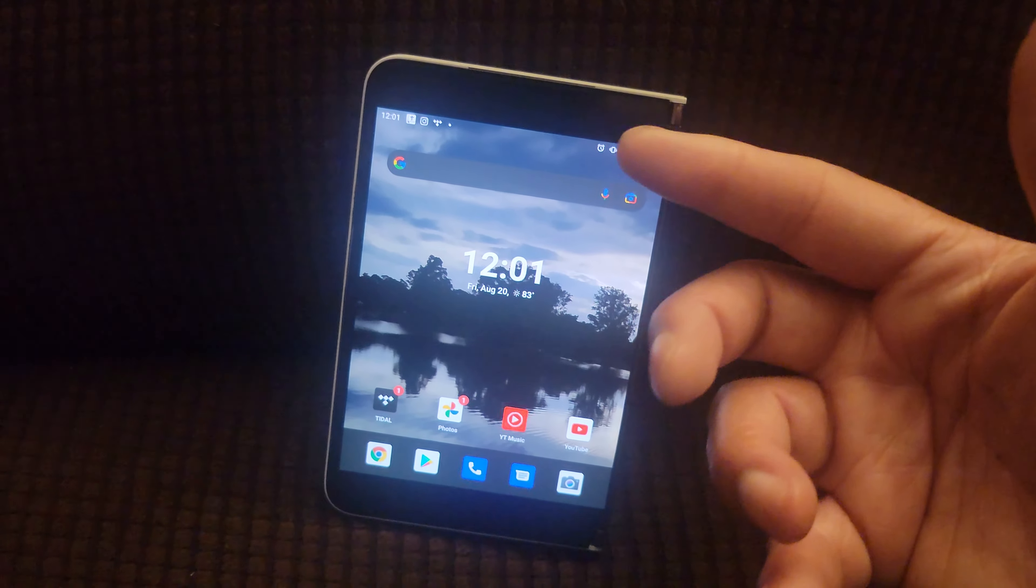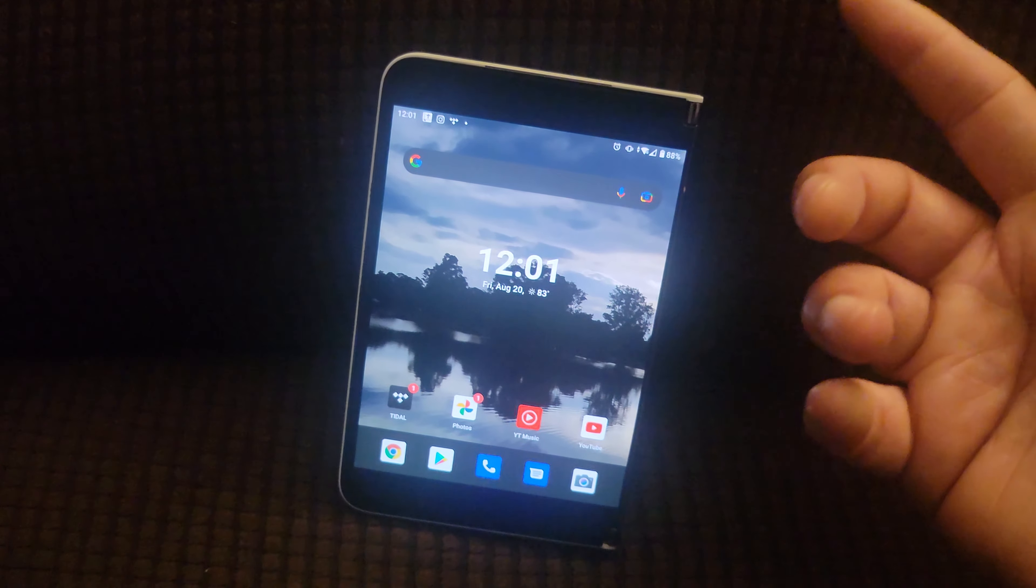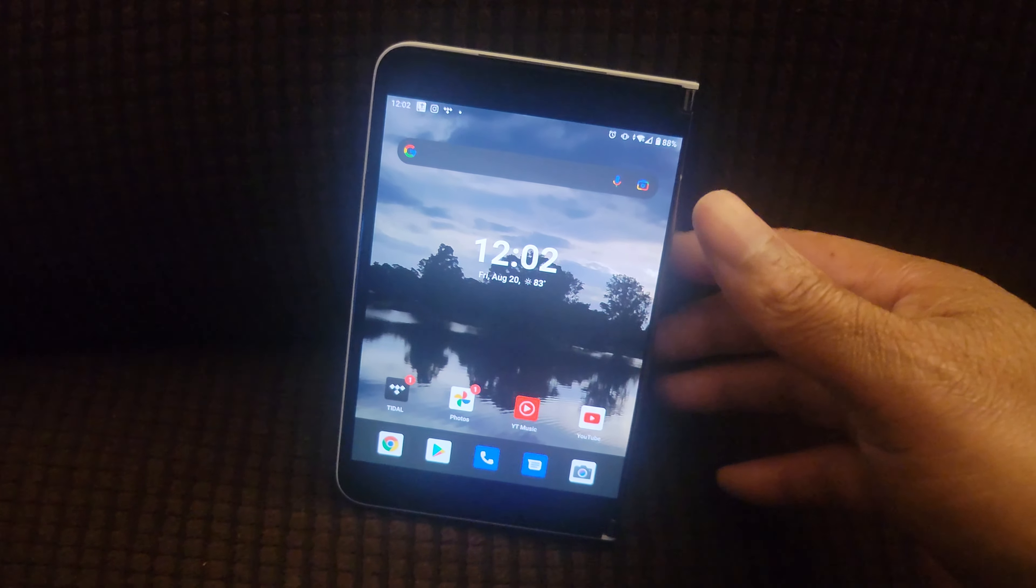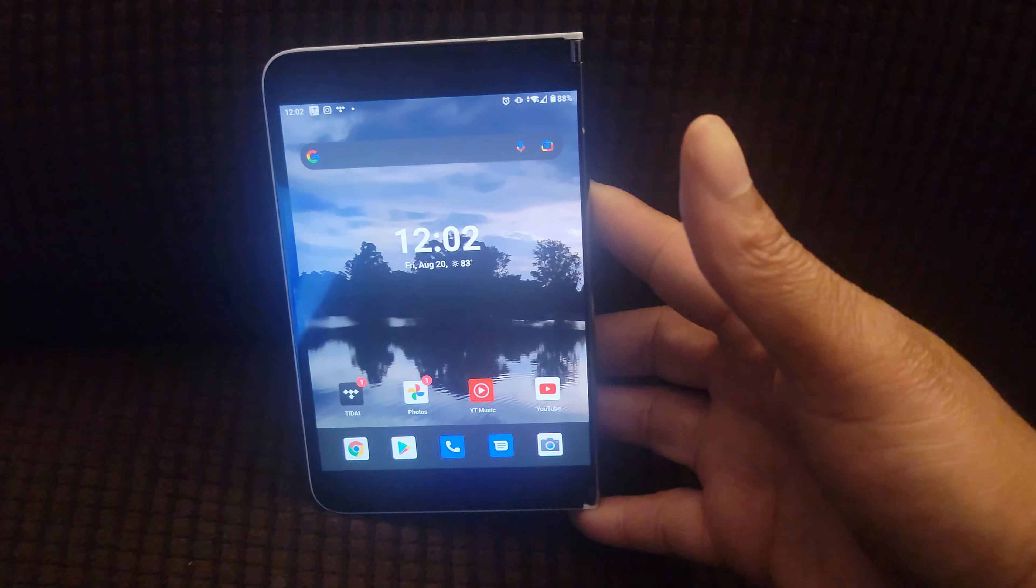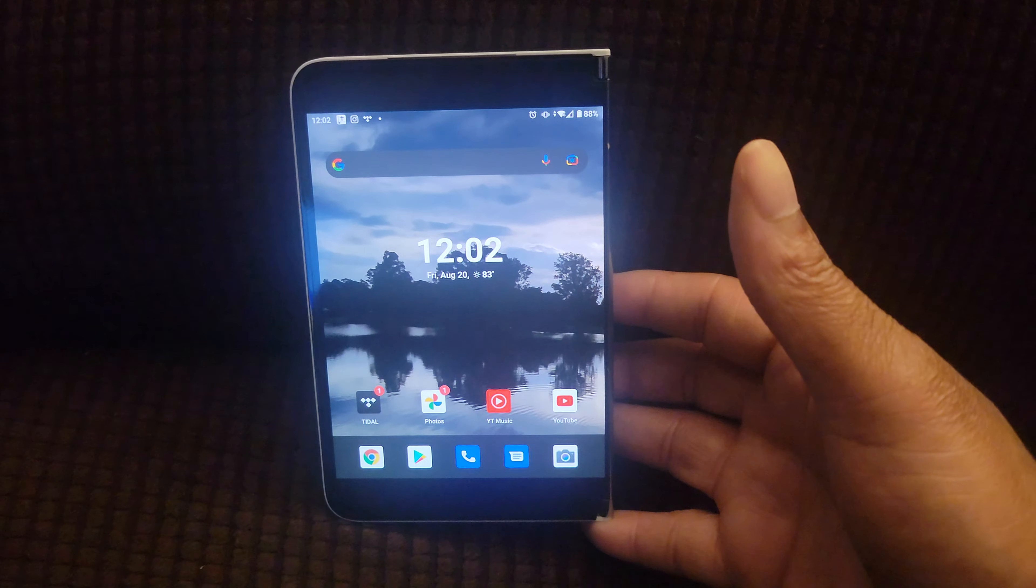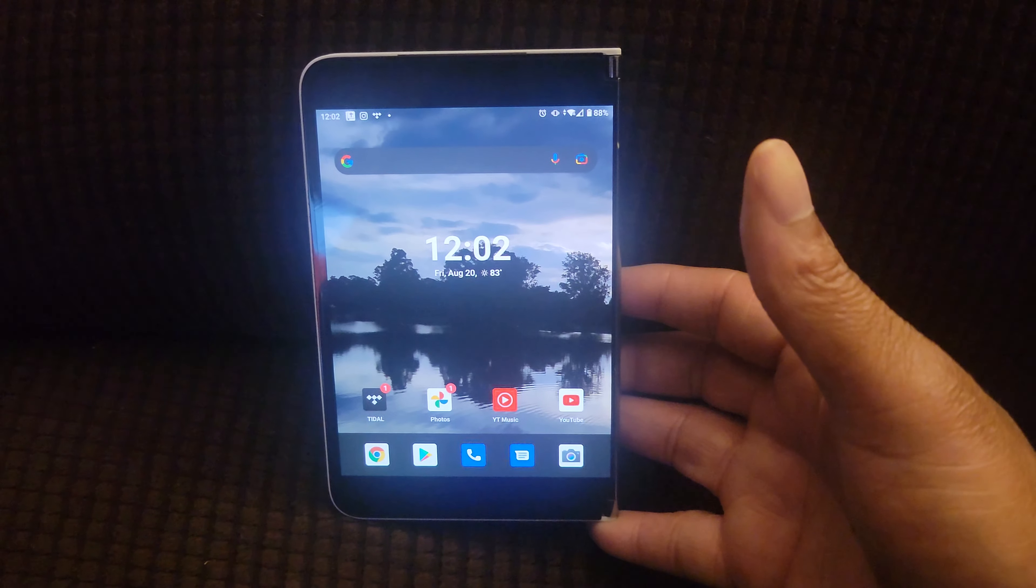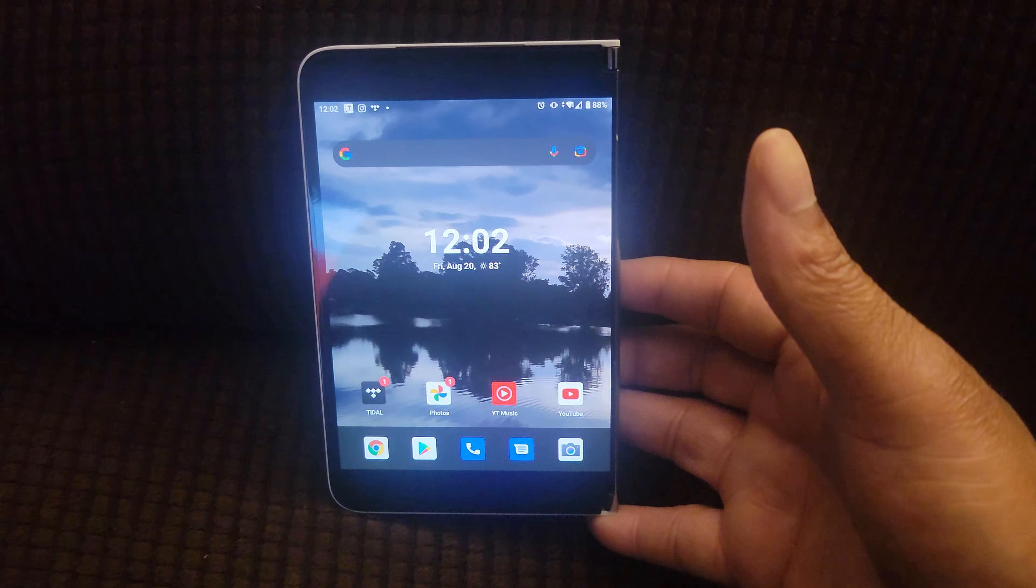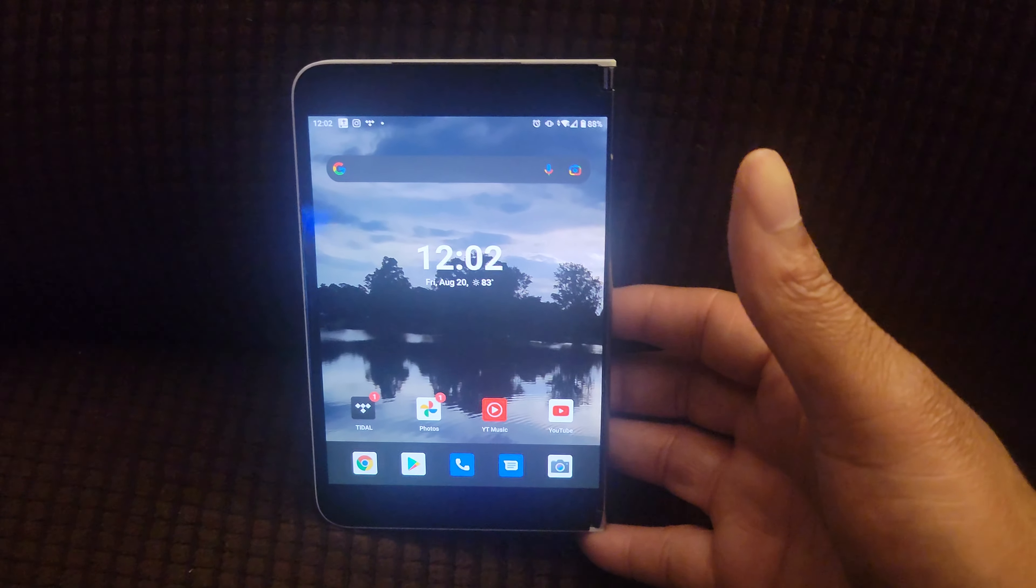But I'm kind of getting off subject because this video is supposed to be about the Surface Duo's update, which is very small. Disappointed a little bit? Yes, I am.